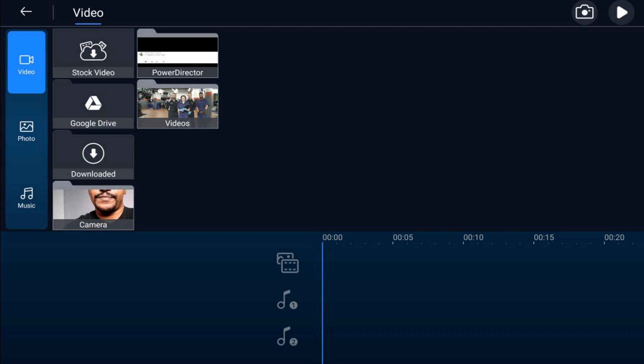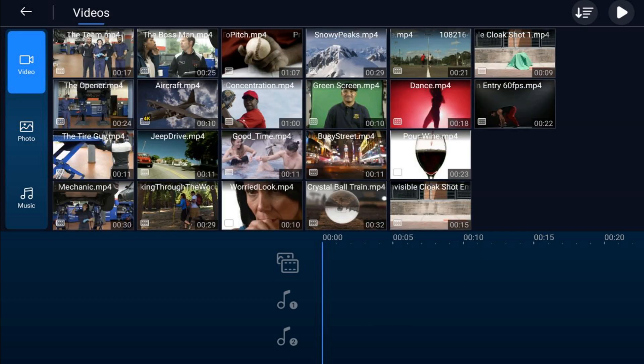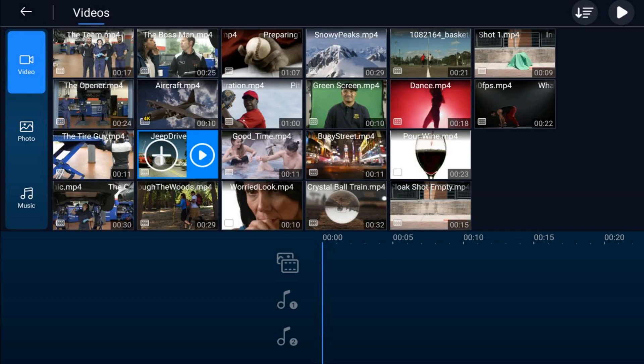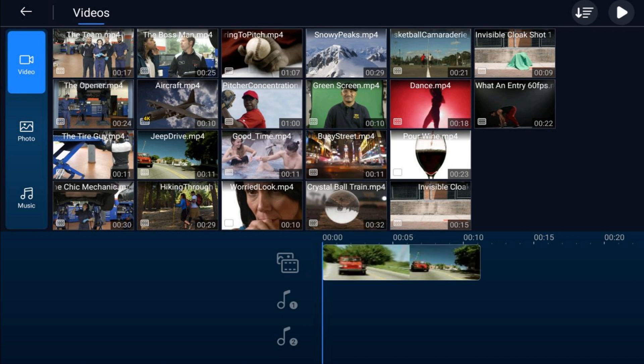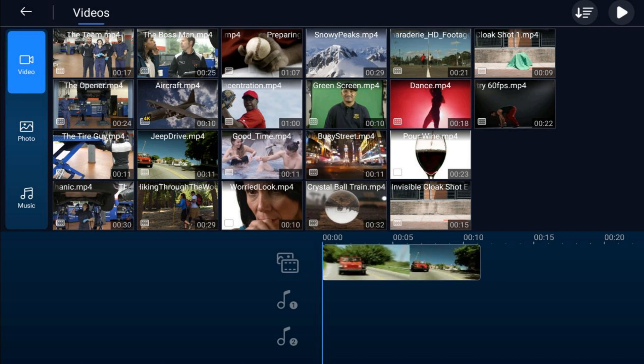If you have videos you want to use, make sure you're on the video tab, then go to the location on your device where the videos are. Tap on a video that you want to use, tap the plus sign, and it'll add it to the timeline.